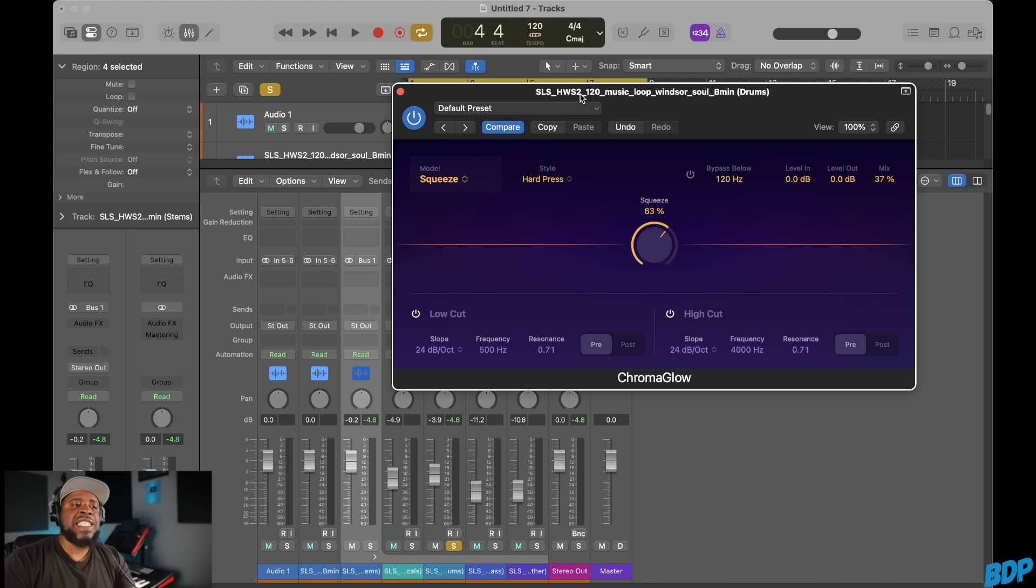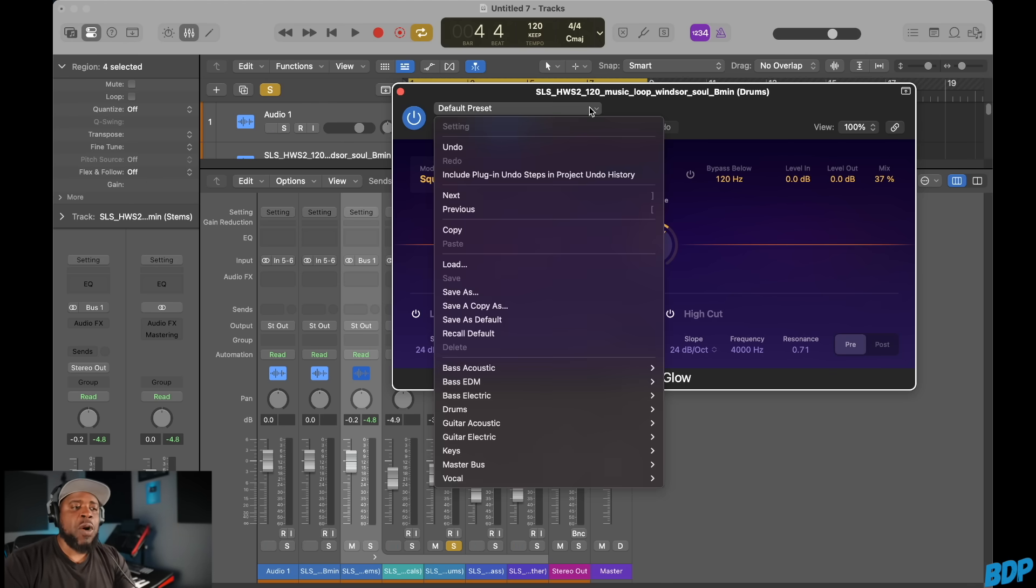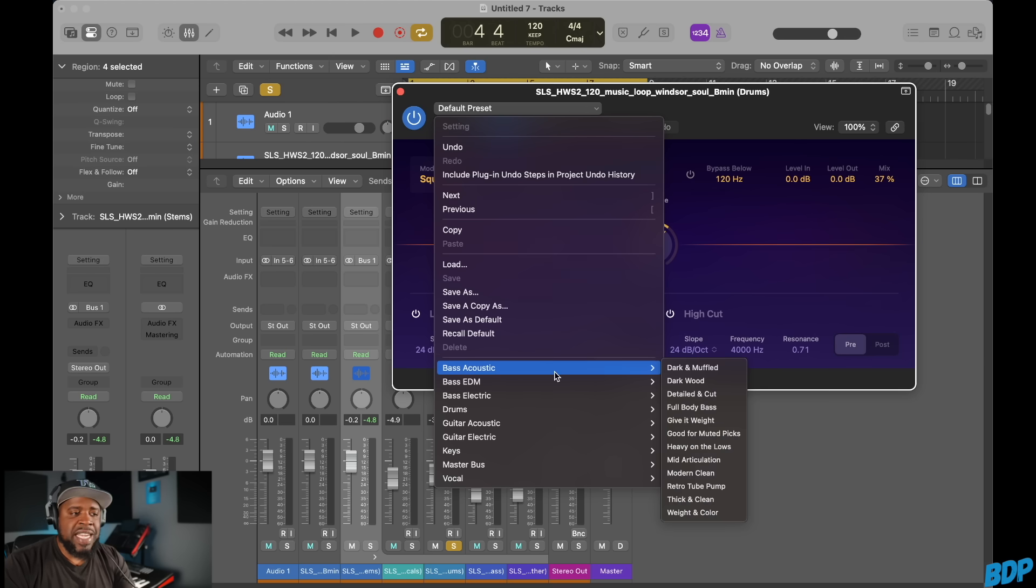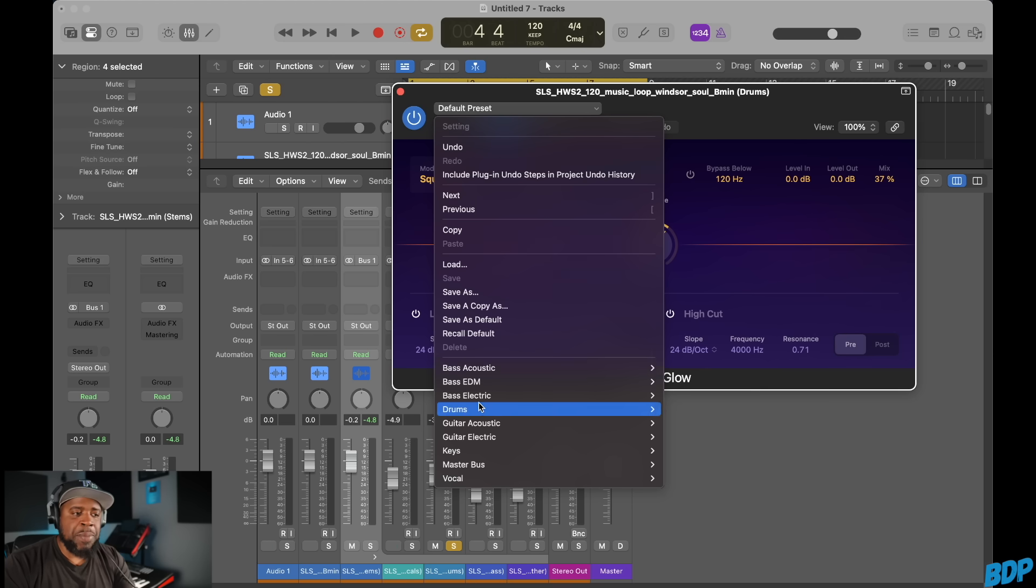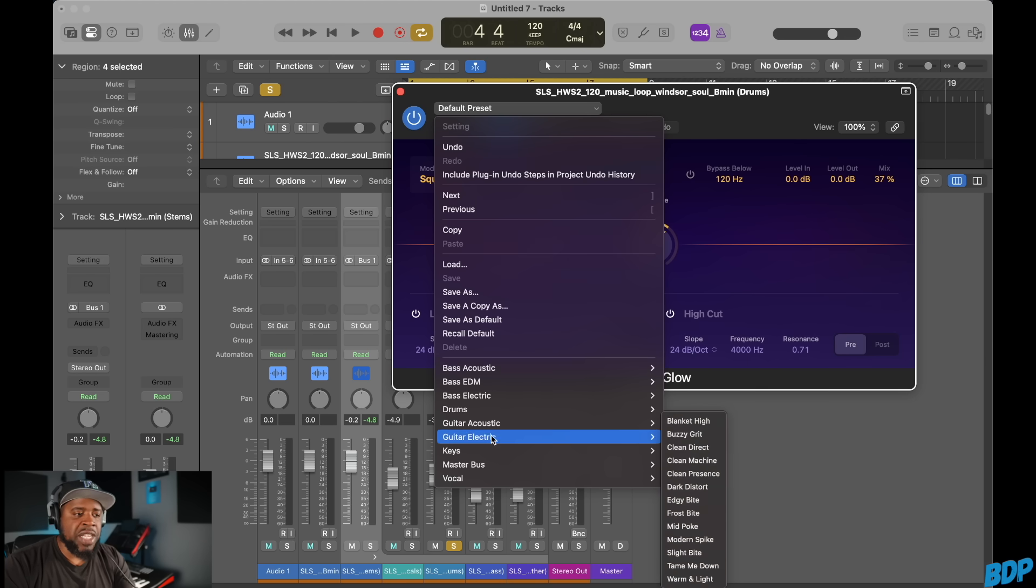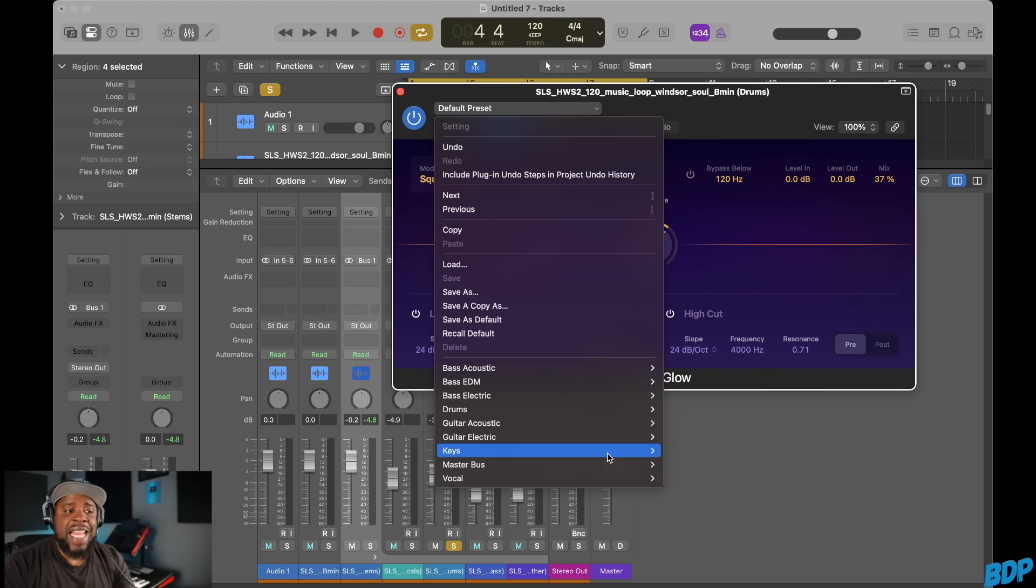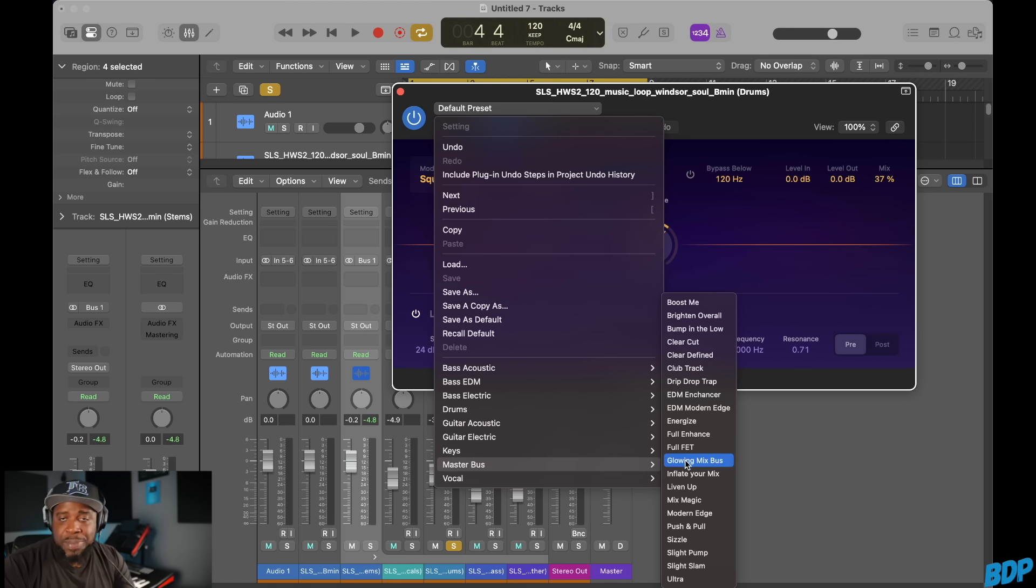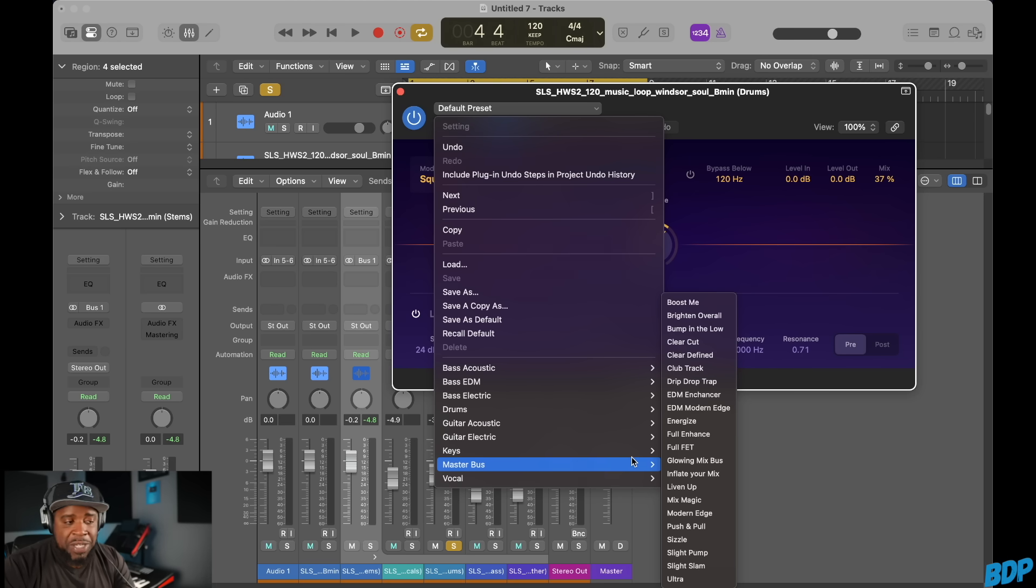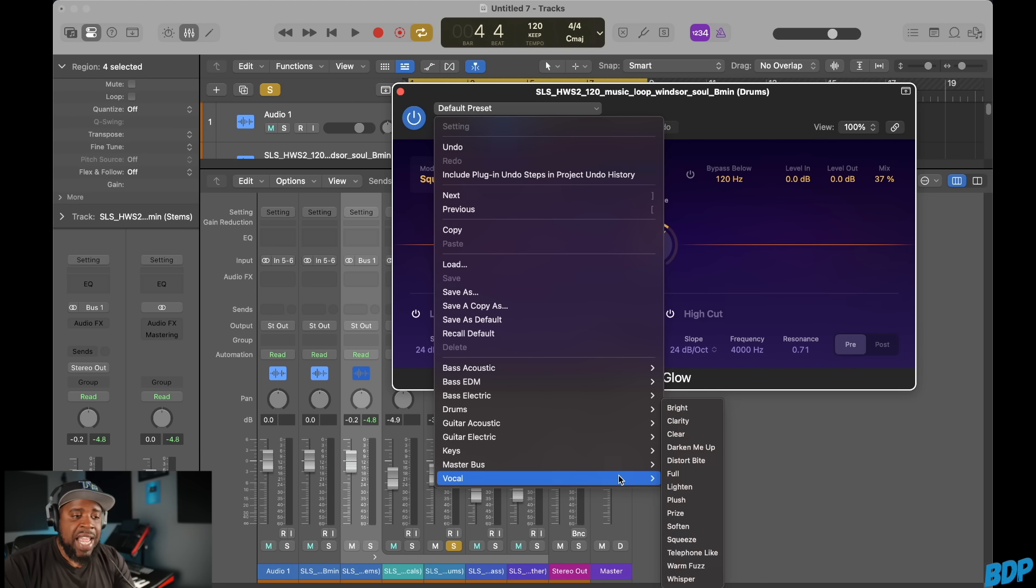Now, this plugin actually comes with a whole bunch of different presets in here. They have stuff for your bass, your drums, your guitars, your keys, your melodic parts, and a master bus on here, which I know a lot of you guys could really use because it'll bring out the life of your song. And they have stuff for your vocals as well.